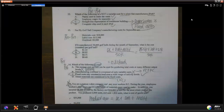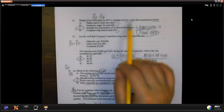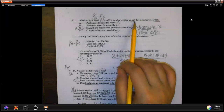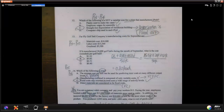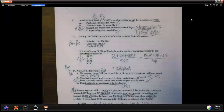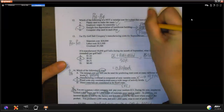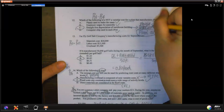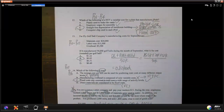Question 12 is about what's not a variable cost — a plant manufacturing asset with straight-line depreciation. Depreciation is a fixed cost, especially straight-line. At least in our class, you just need to know that straight-line depreciation is always a fixed cost.